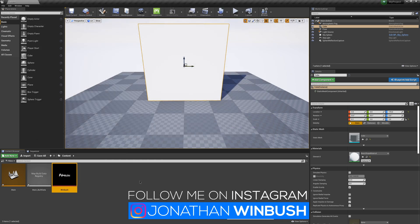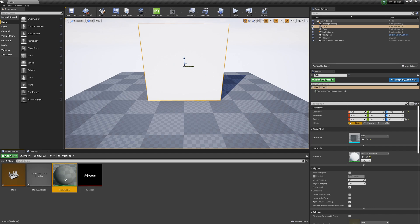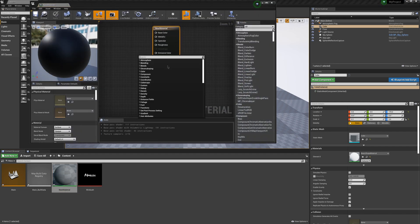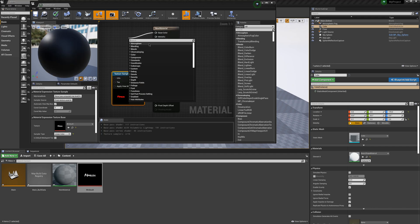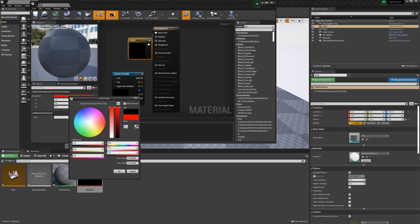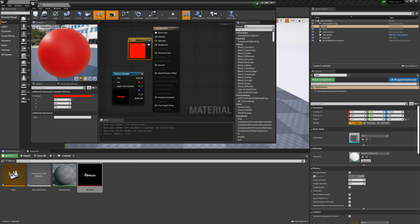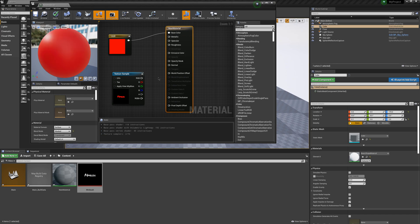I exit this out and then I can actually make a material here. I'm just going to click and drag this in, and then for my base color I'm going to use a Constant Vector 3 — let's pick something like red for the color. Then under my new material, over on Blend Mode, I'm going to make sure I'm on Masked, so that opens up my opacity mask.